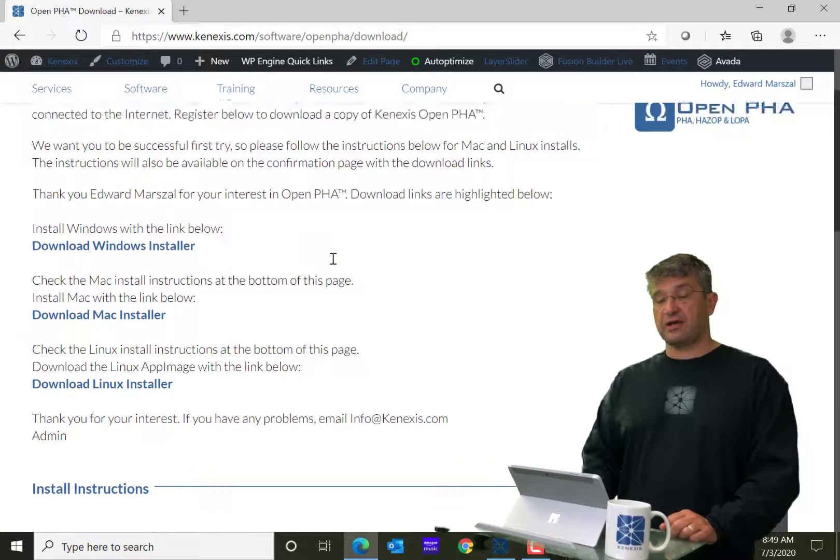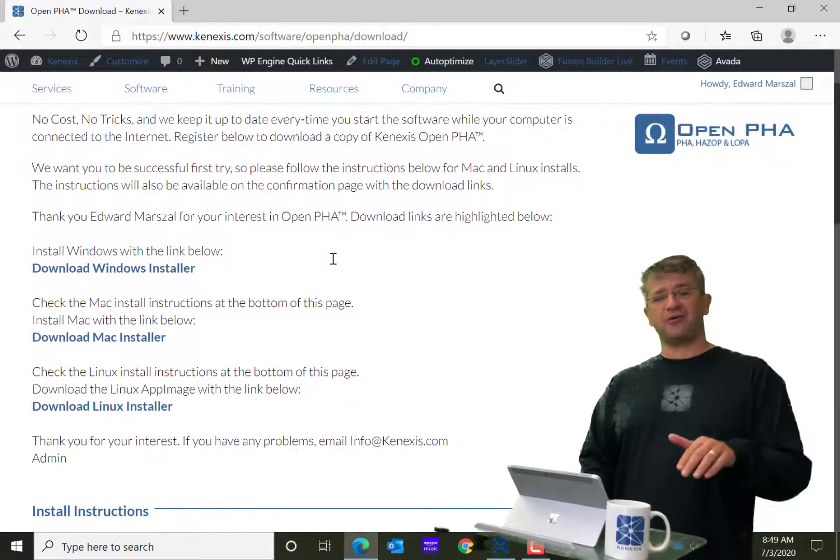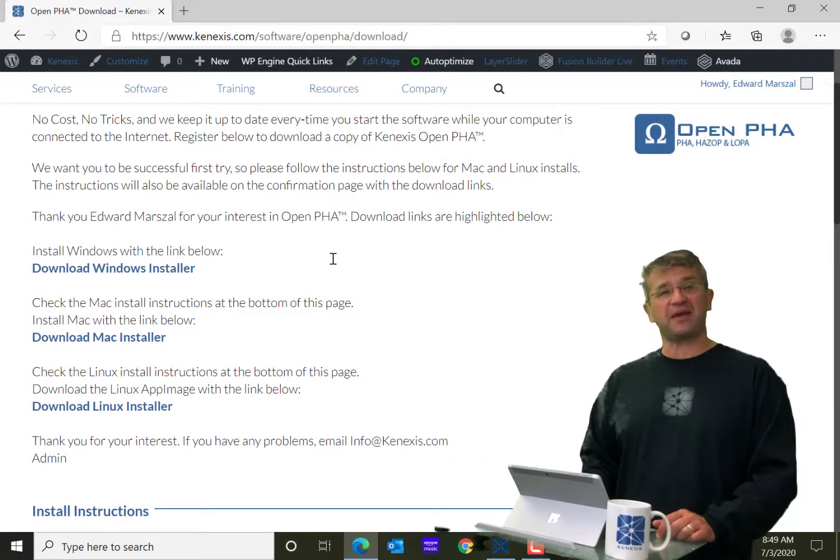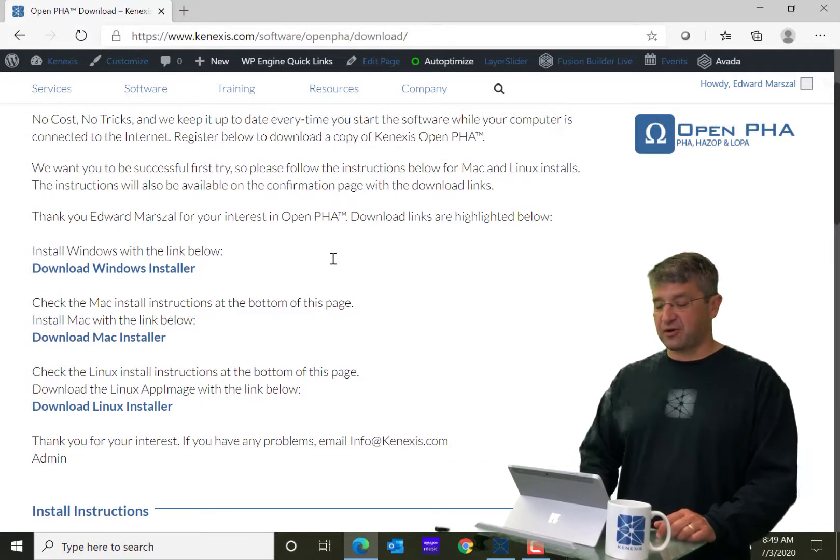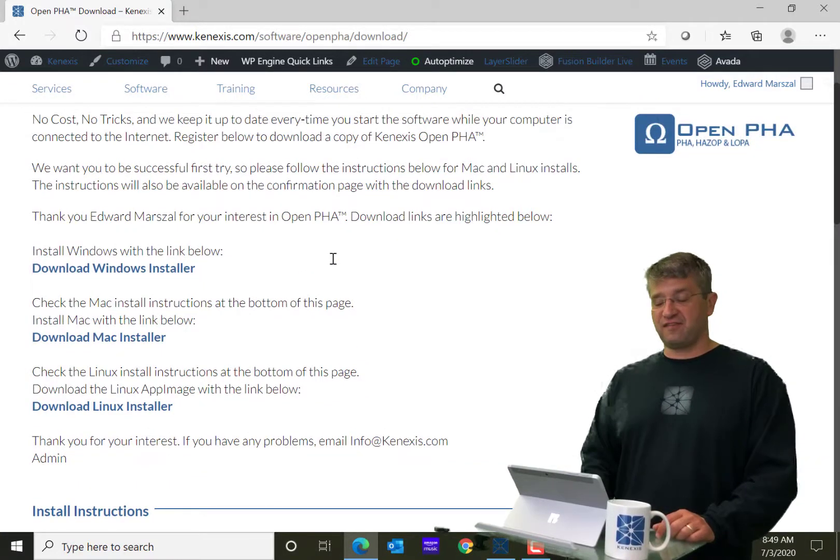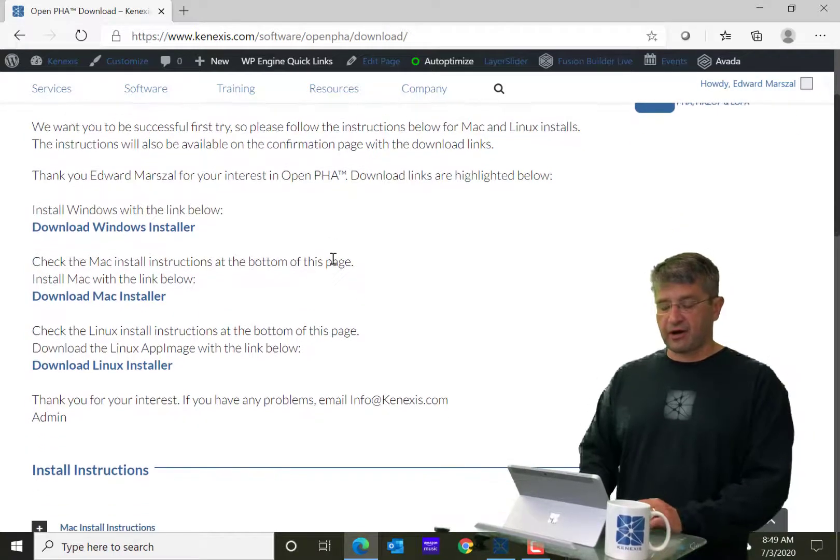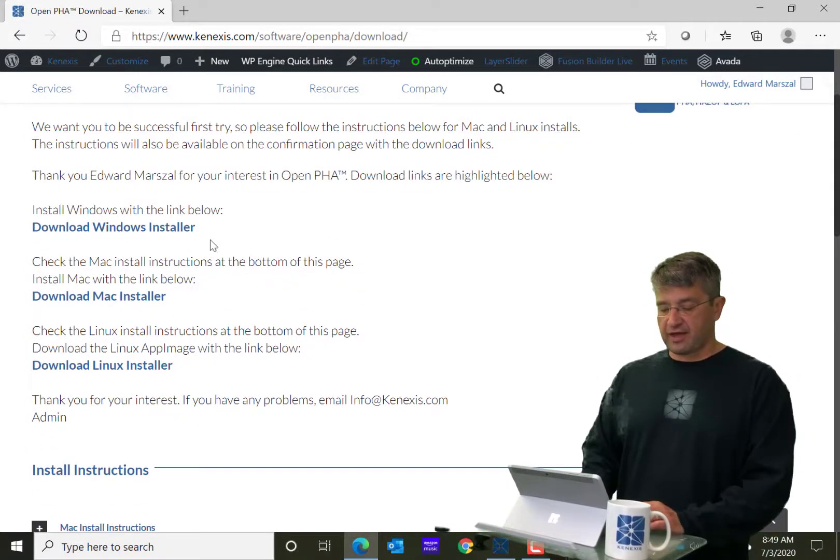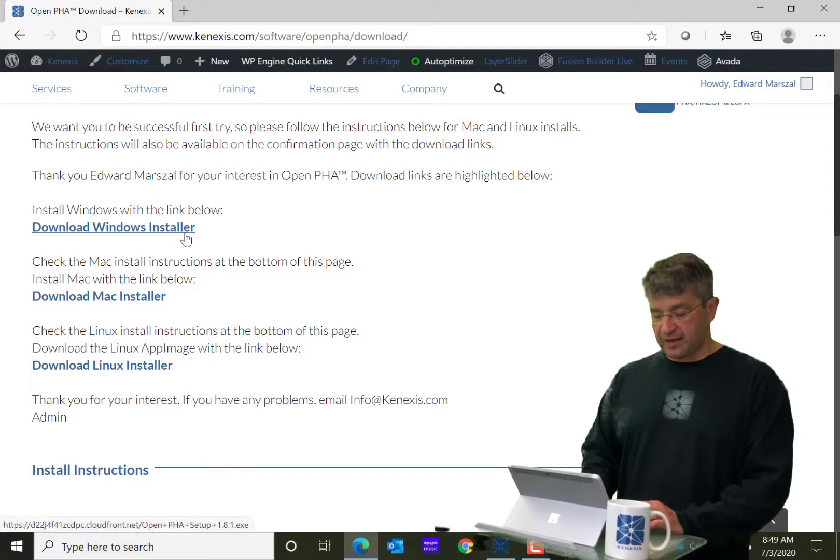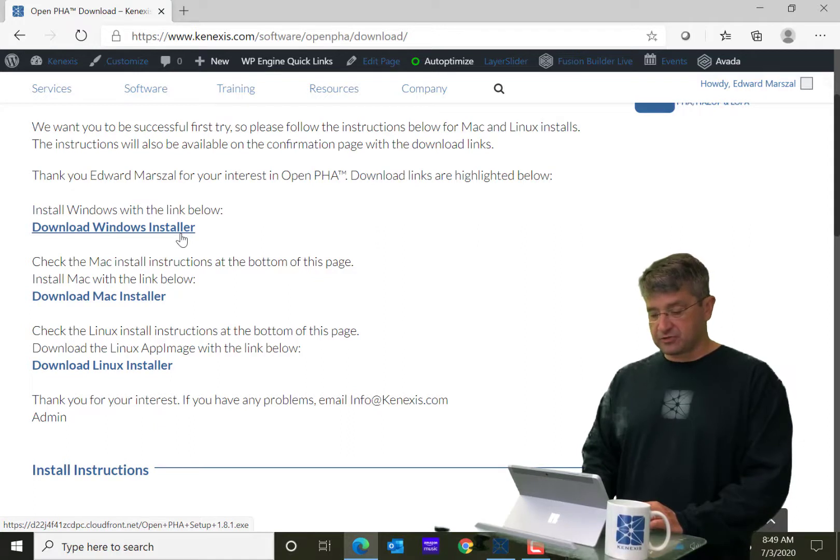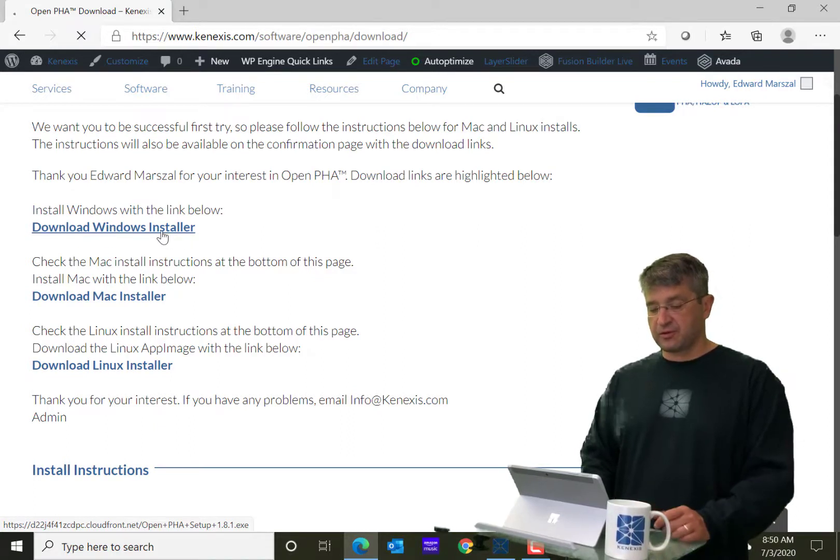Which is something that, as far as I know, none of the other PHA software vendors make their software available on anything other than Windows. But I'm using Windows right now, so I'm going to download the Windows installer.